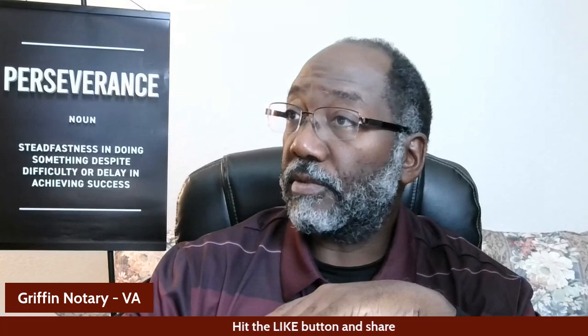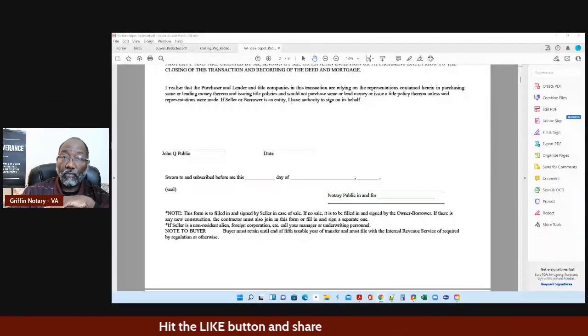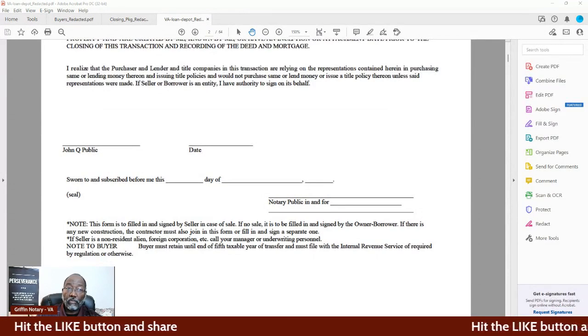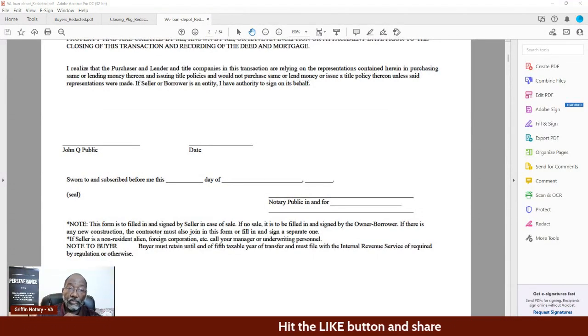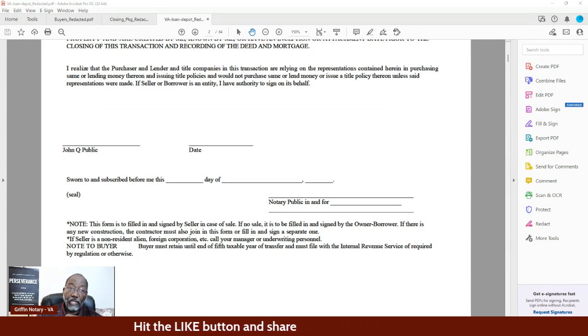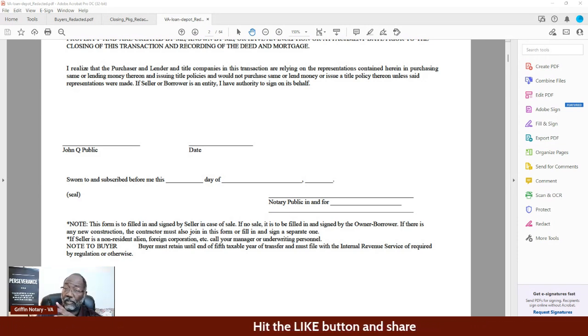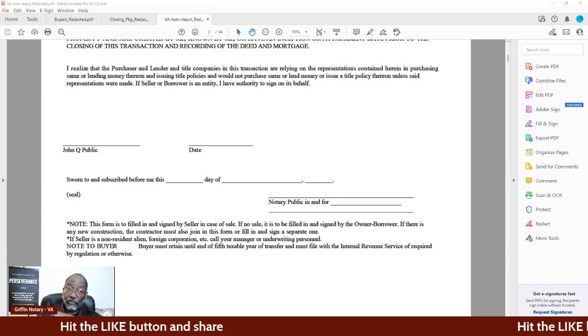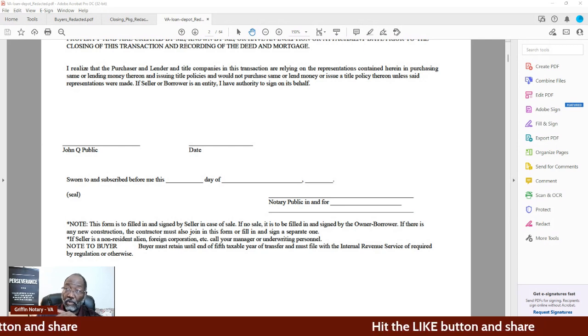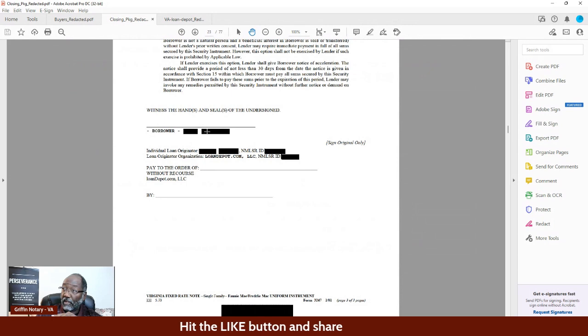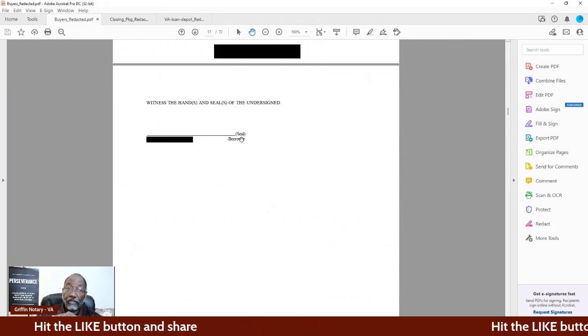What we're supposed to be doing — let me zoom in on this — is stamping here in this notarial acknowledgement area. And yes, it has the word seal here in this notarial acknowledgement. In this case, it's talking about our stamp. But this is kicking a lot of people's butt because if they see the word seal on a document, in this case at the end of the line here...